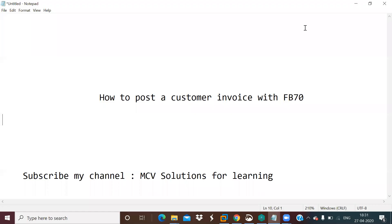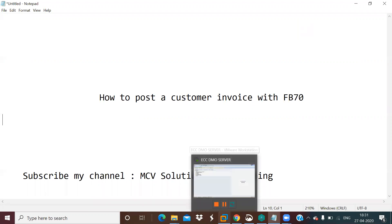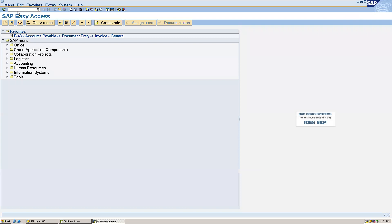Hi all. Today I am going to show how to post a customer invoice with the T code FB70. Let's go to SAP and give transaction code FB70.